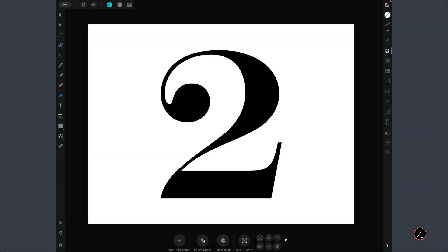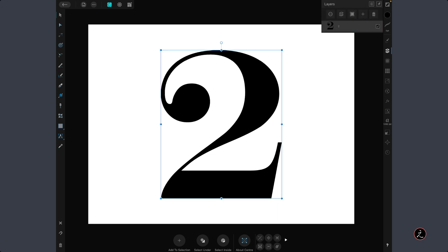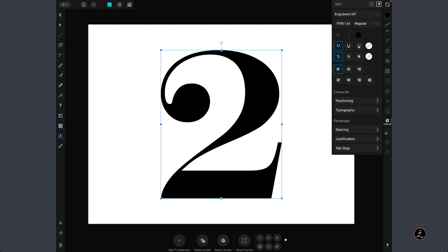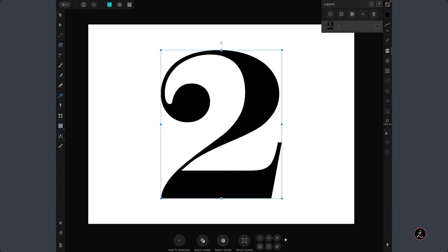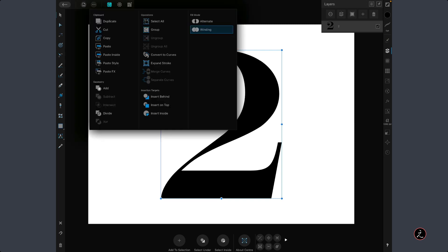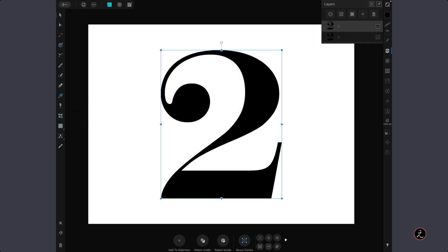Inside Affinity Designer with a new document open, I have already created the number 2 text layer. I spent a bit of time searching for a font that will give me some thick areas around its contour — the font's name is Engravers MT and it's a free font from Microsoft. I will tap on the Edit menu and duplicate this layer just in case I need to go back to the original.